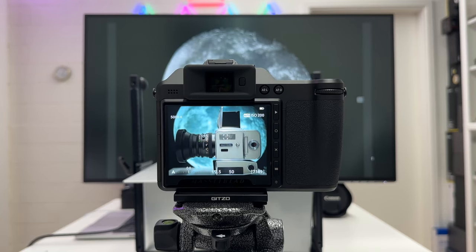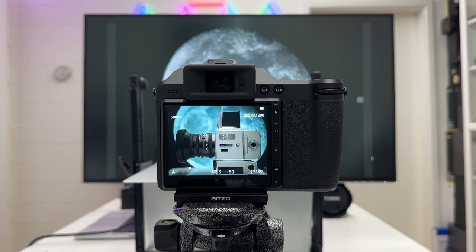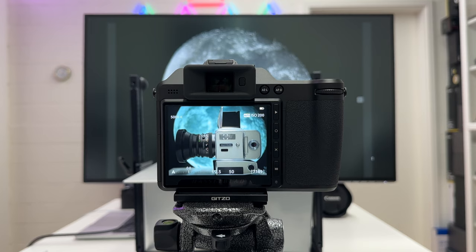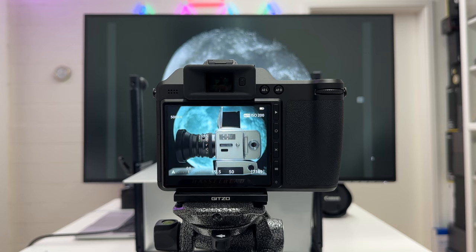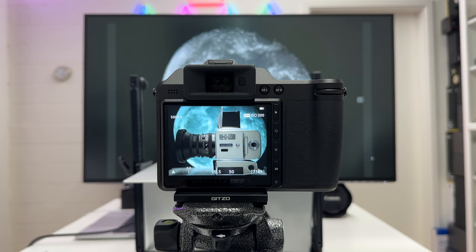Welcome back to my channel for a short Hasselblad episode. You just saw in the intro clip the mess I created in my studio. I did it all by myself, no one else is to blame, and the reason is that I wanted to create an interesting shooting situation for the demonstration in this video.